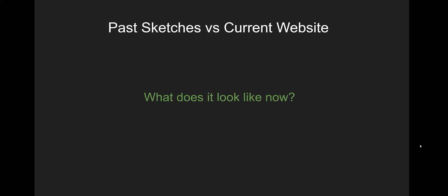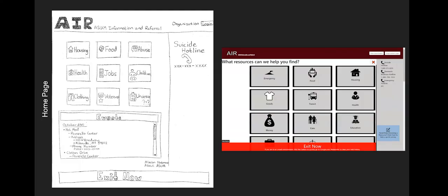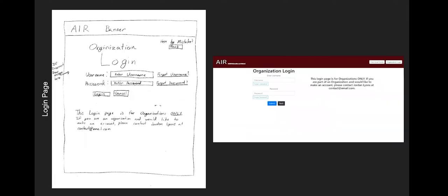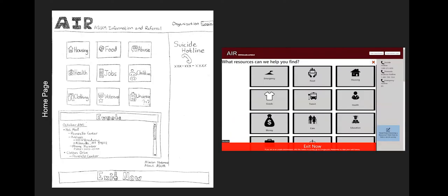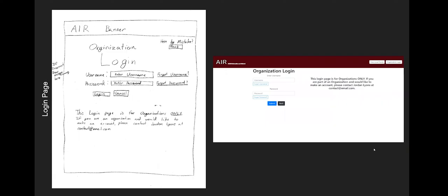First of all, where we came from, and then where we wound up. You can see here that there is the original draft of our homepage and what it ends up looking like. You can see we kept the buttons and the hotline bar and the exit now button. And this is the login page. It looks very similar to what we originally wanted and how it turned out.